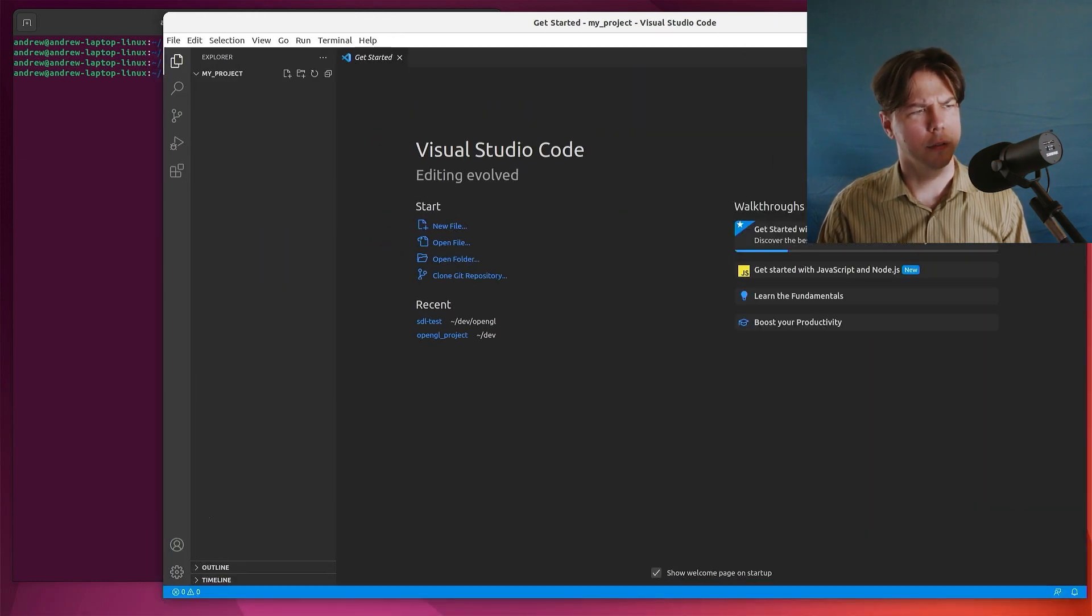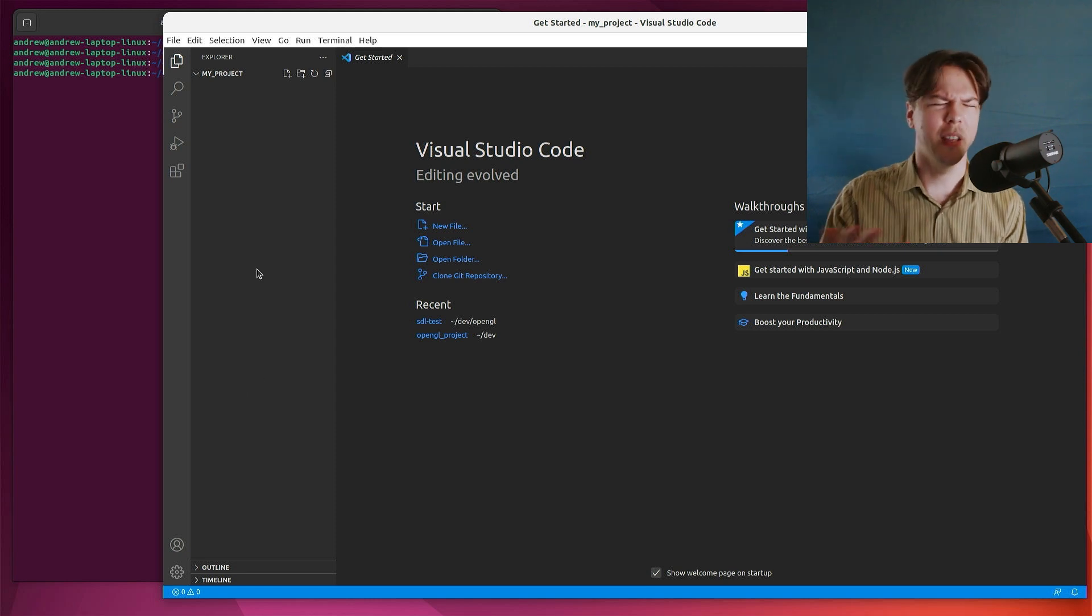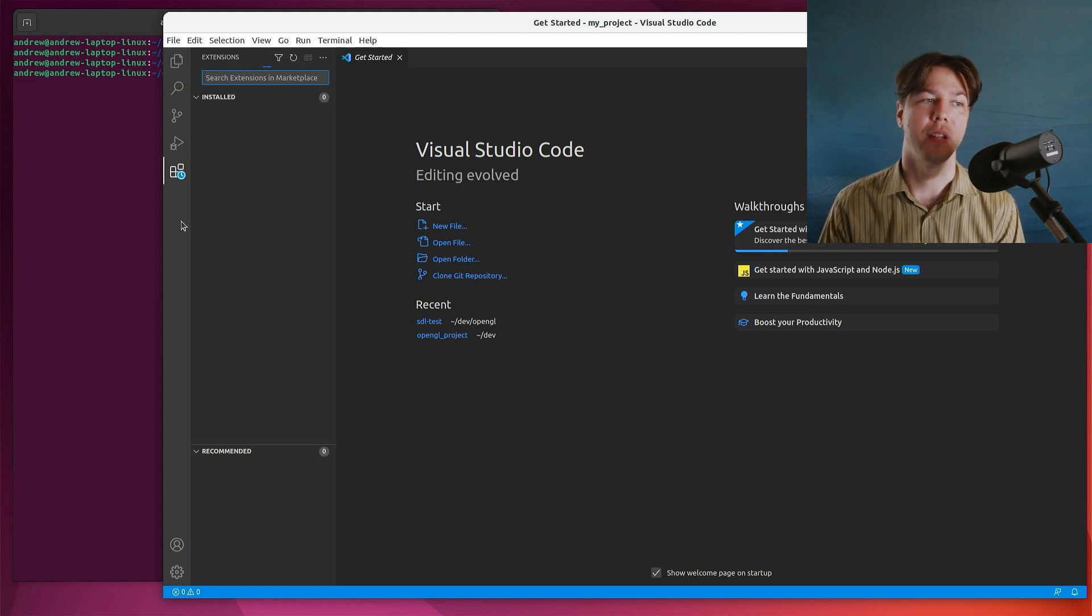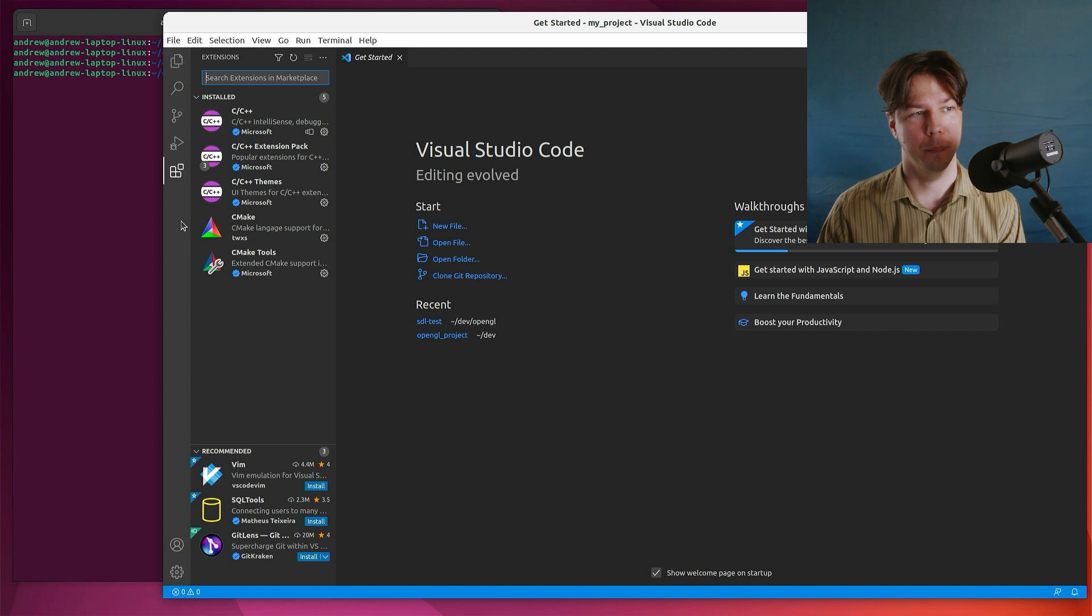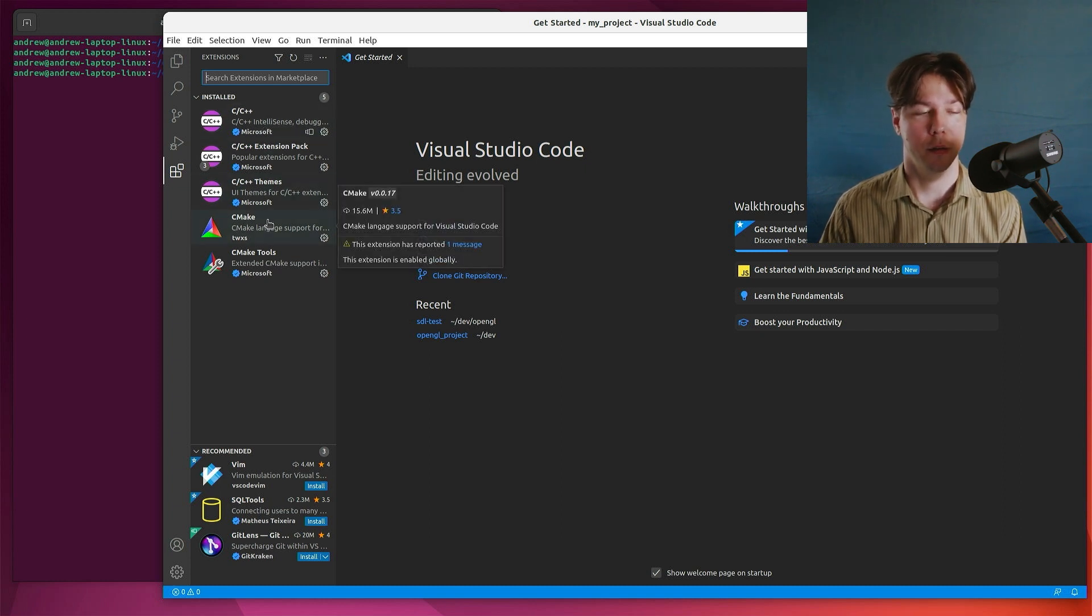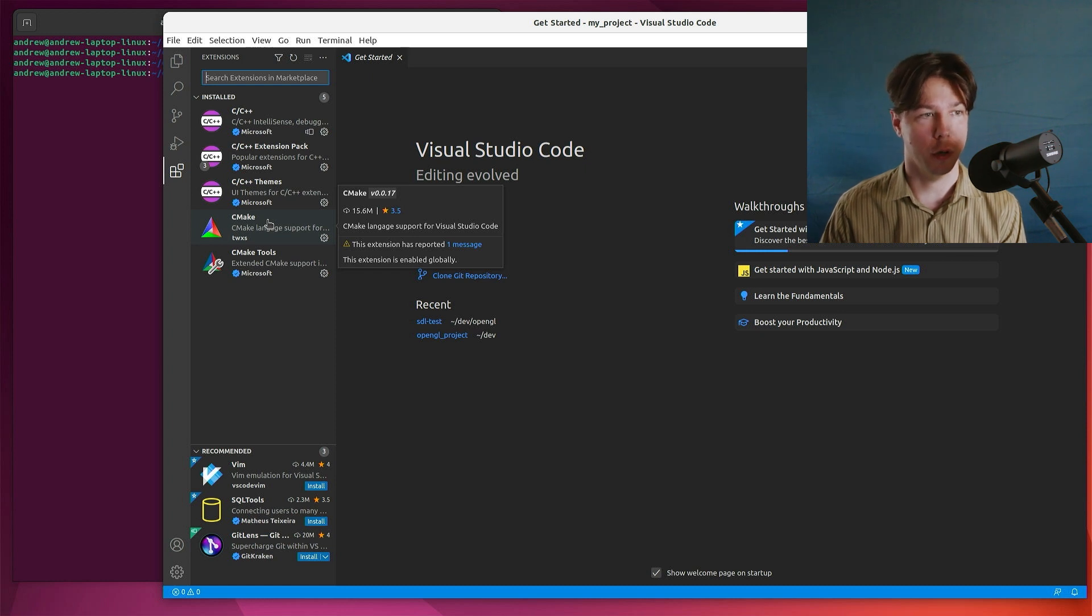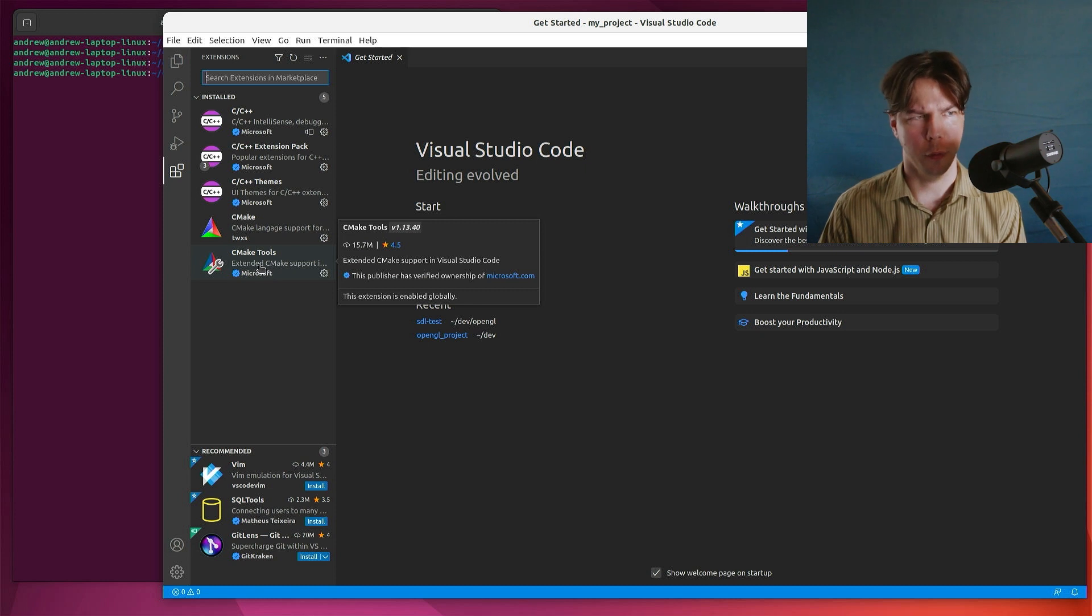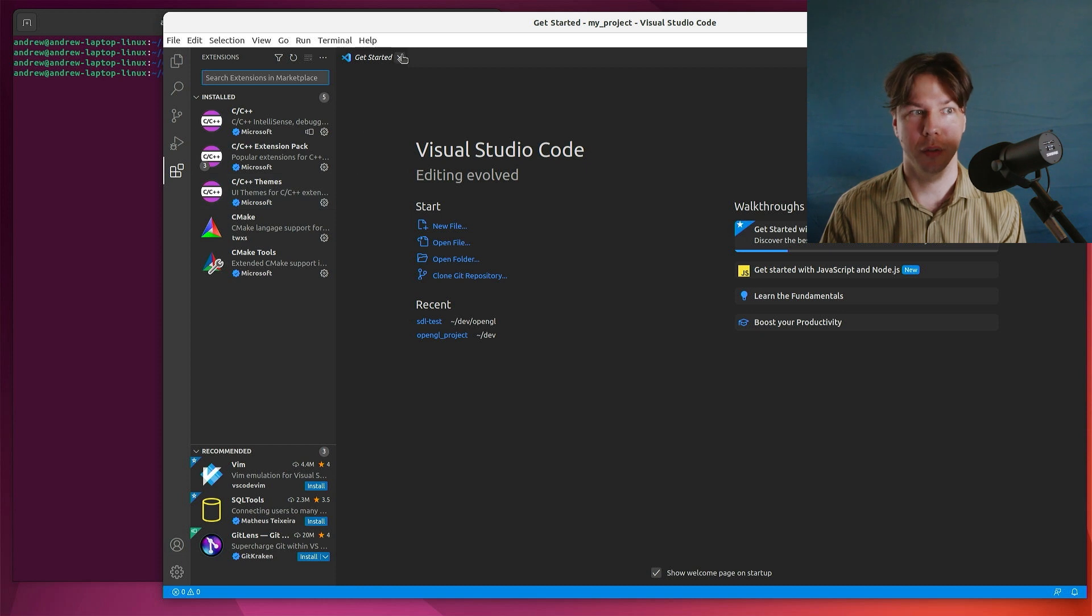All right, so we're going to need a few things. We'll see how this goes. One thing we're definitely going to need is the C++ extension, so we can have proper code linting and all of that. And we're also going to need CMake, so that we can integrate CMake into Visual Studio Code, and then we're going to need CMake tools for the quick start. Now, sometimes this quick start works, sometimes it doesn't, but we'll still need the tools.